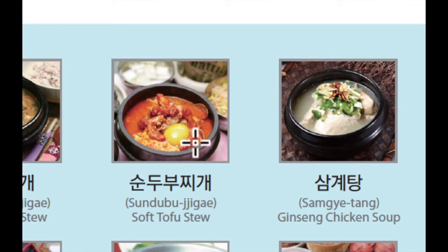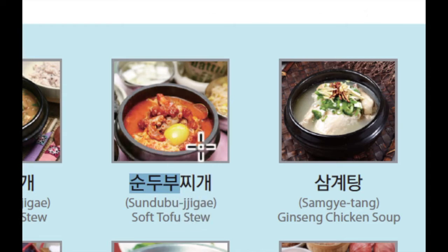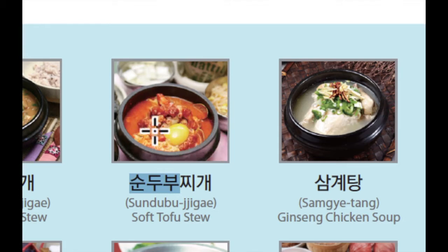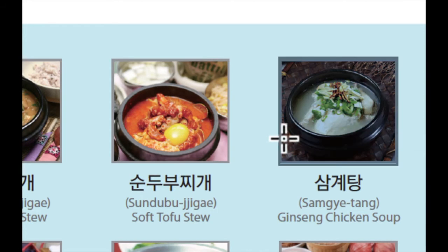이것은 순두부 찌개입니다. 순두부 찌개 is soft tofu stew. 순두부 means soft tofu and 찌개 is stew. Normally this 순두부 찌개 is a little bit spicy, and there's seafood — it looks like octopus and egg inside.